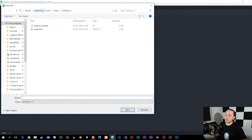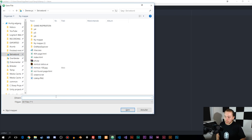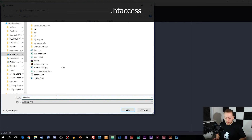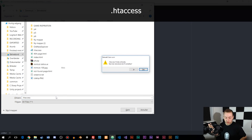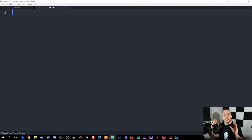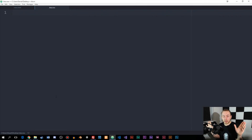I'm going to save this file to my desktop and save it as .htaccess. Don't call it anything else — it's very important that you call it specifically .htaccess with the punctuation at the start, otherwise it's not going to work.